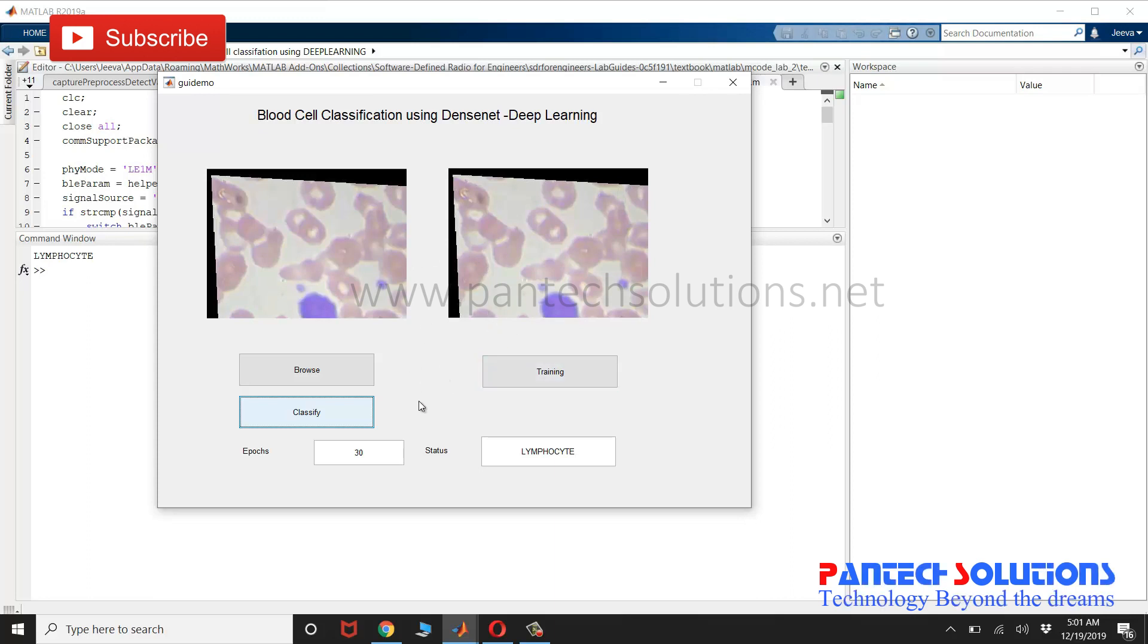If you would like to buy the source code or to modify the source code, you can reach us by clicking the link in the description box, or you can send a message to the WhatsApp number. Thank you.